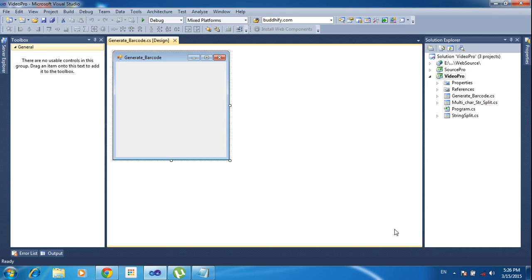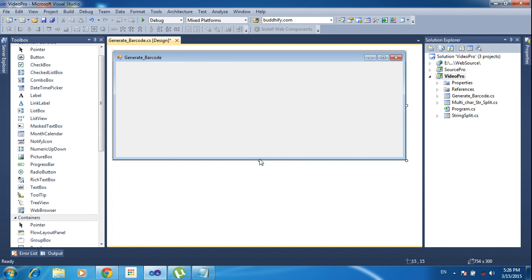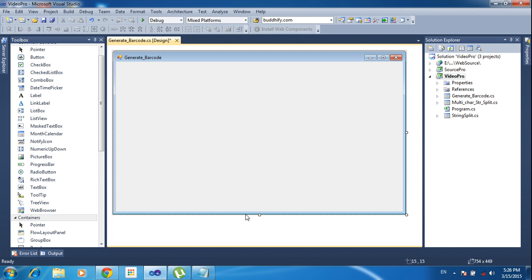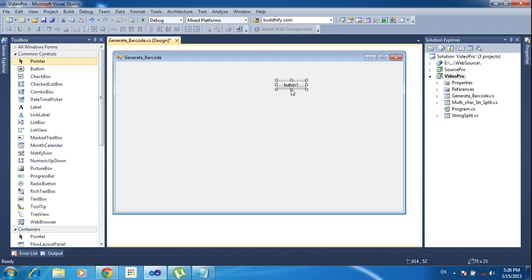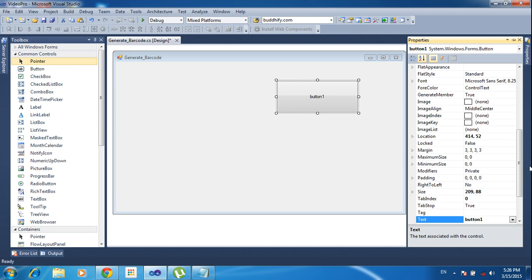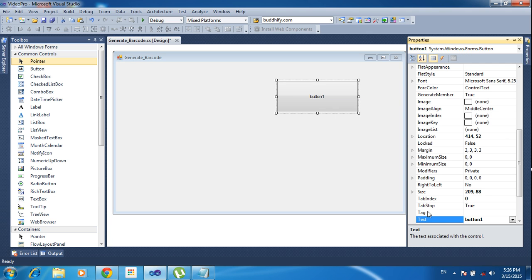Put the form name as 'GenerateBarcode' and click the Add button, so one form will be added. Now I am adding three components. The first is a button — I am changing its name to 'generate'. Right-click the button, click Properties, and in the property section choose Text and type 'Generate'.